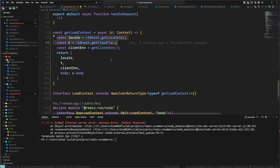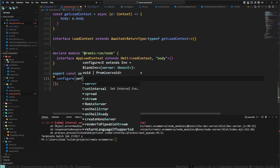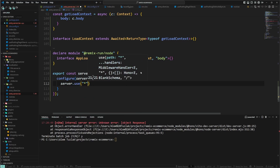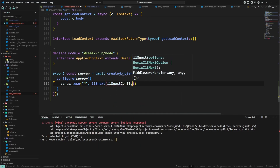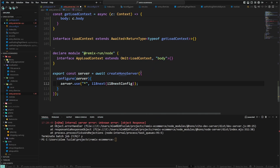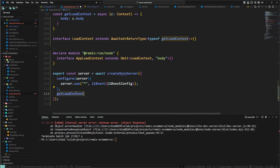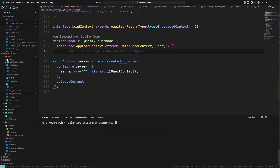This won't work yet because we haven't configured the i18n plugin for the server. We use the configure callback, which gives us the server as the first parameter. We apply an i18next middleware using our renamed config, then register our getLoadContext function. This applies the i18next middleware to the Hono server and wires up our custom load context.